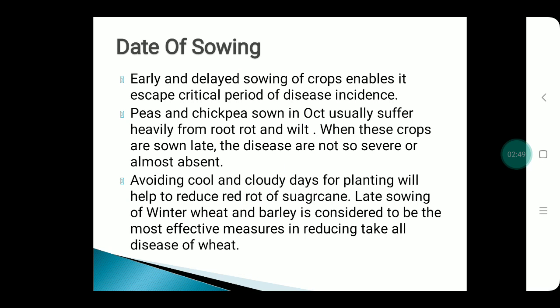Date of sowing: early and delayed date of sowing can help crops escape disease incidence by avoiding the critical period. For example, if peas and chickpeas are sown in October, they are affected by root rot and wilt. So these crops should be sown later to avoid the disease.